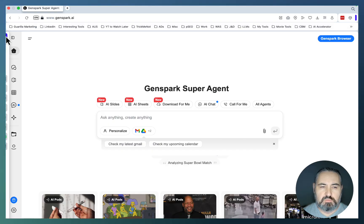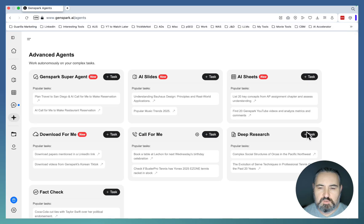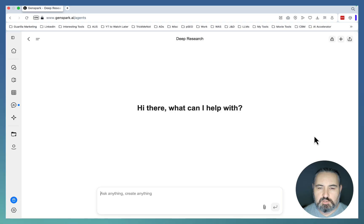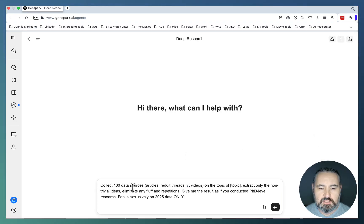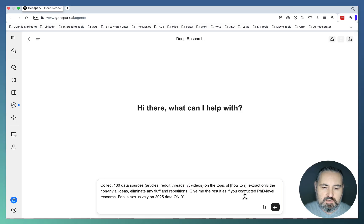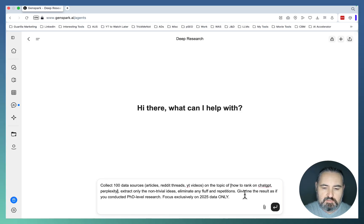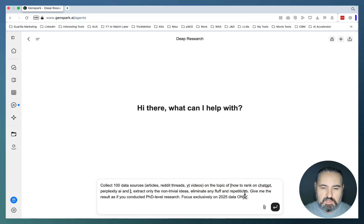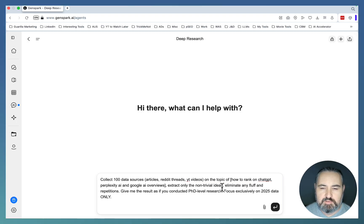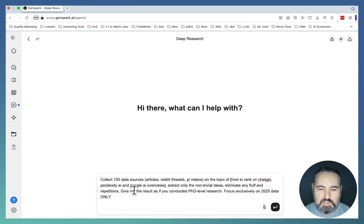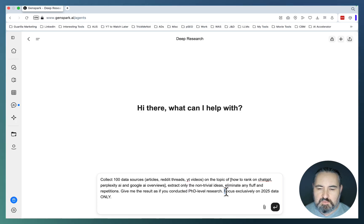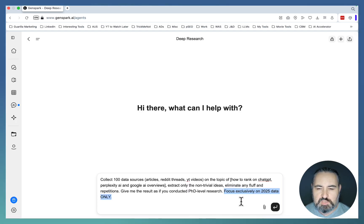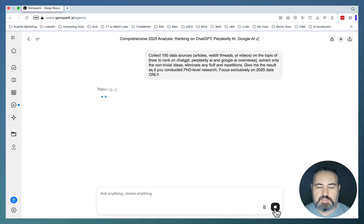So what we'll do, we'll go to the AA Agents, we'll choose DeepResearch. And I like this prompt for its simplicity. It goes: Collect 100 data sources, articles, Reddit threads, YouTube videos on the topic of how to rank on ChatGPT, Perplexity AI and Google AI Overviews. Extract only non-trivial ideas, eliminate any fluff and repetitions, giving you the result as if you conducted a PhD level research. And the last one is very important as well: Focus exclusively on 2025 data only. And you just have to click Next.